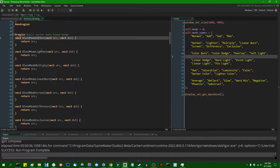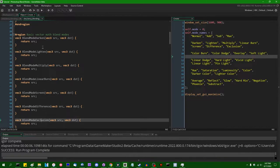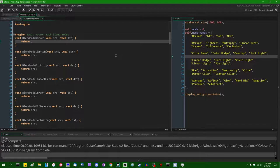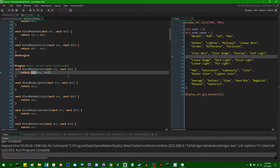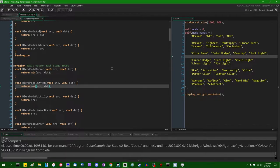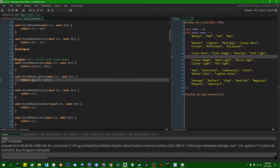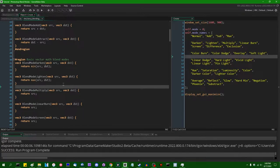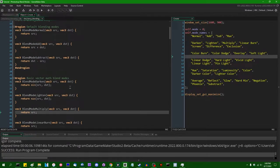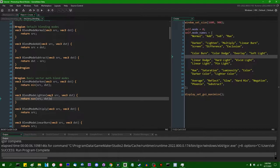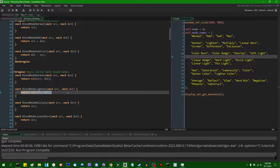Next, let's move on to something a little more complicated: darken, lighten, multiply, linear burn, screen, difference, and exclusion. Darken is simply the min of the source and the destination. Remember that arithmetic functions in GLSL work with vector types, so calling min on two vectors returns a vector with each component being the minimum value of the inputs. Lighten is very similar — we return the maximum color channels of the source and the destination. Many people think bm_max in GameMaker is for this, but it's not.